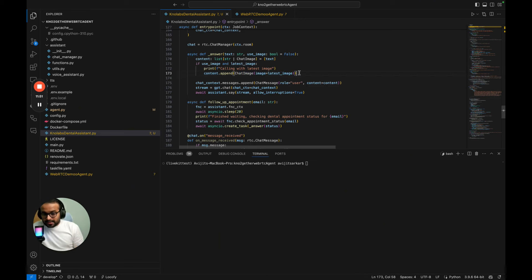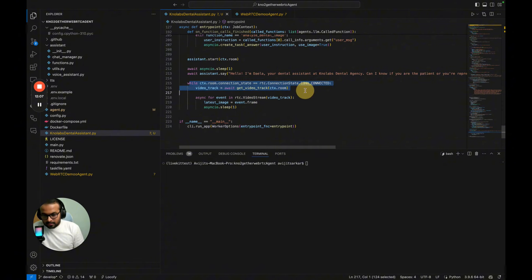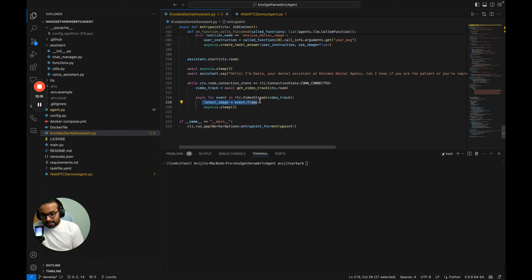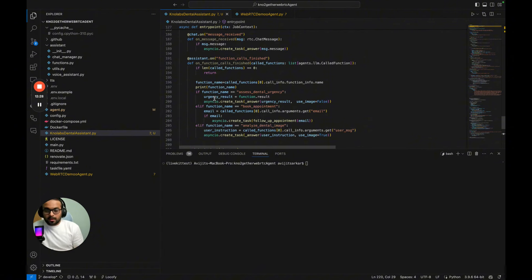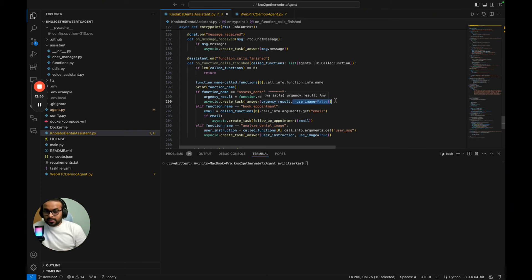We're essentially sending the last image frame captured from the webcam feed. The snapshots are taken continuously using the video track's frame event whenever the connection is active, stored in memory. Whenever the instruction matches — 'please look at my photo and tell me the issue' or 'look at my teeth' — the analyze function is called, and we create an answer task with 'use_image=True'; otherwise 'use_image=False'. This is how we save significant cost by not continuously sending images or video.